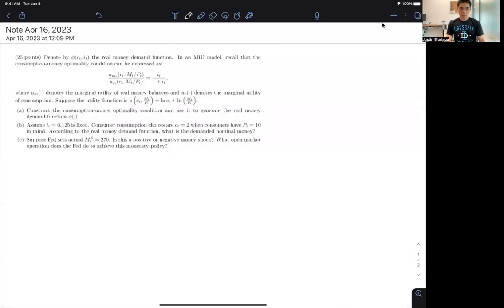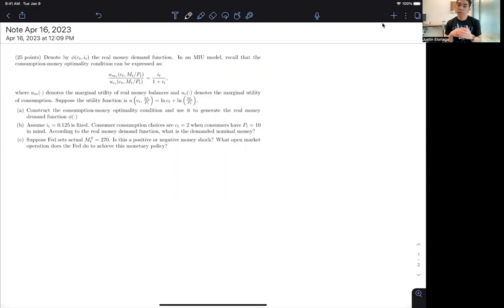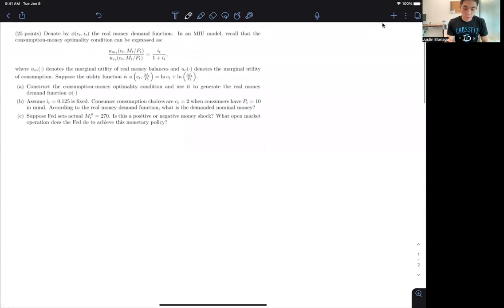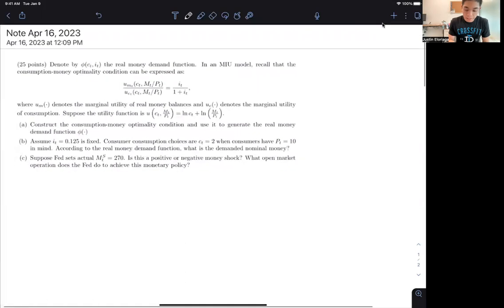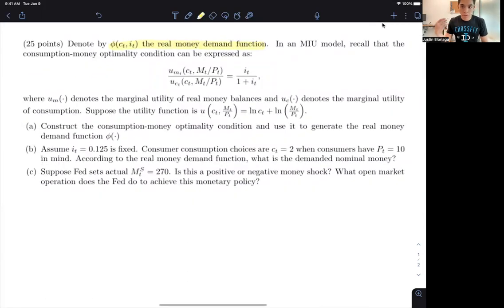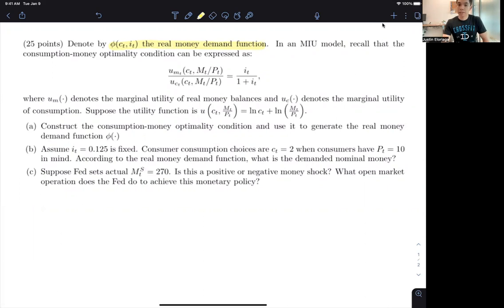Hi everyone and welcome to this video on deriving various properties of the money-in-utility model. In this video, we're going to focus on deriving the real money demand function and using the consumption-money optimality condition to derive a couple of things. We denote this function phi as the real money demand function. Recall that the optimality condition for the consumption-money framework is given by the derivative of the utility function with respect to money demand divided by the marginal utility with respect to consumption being equal to IT over 1 plus IT.